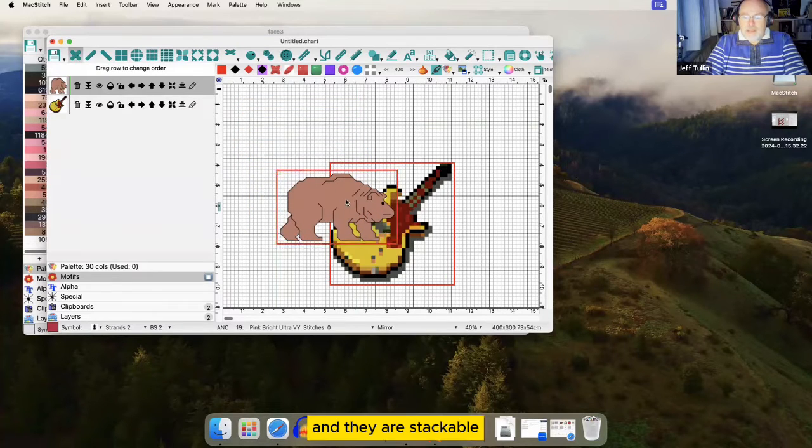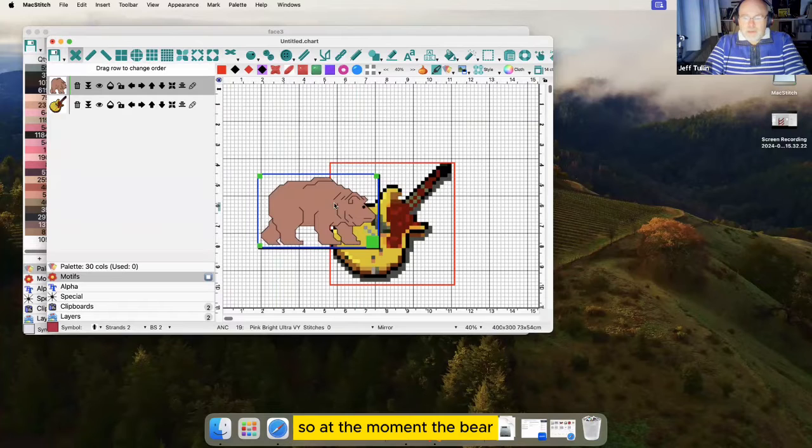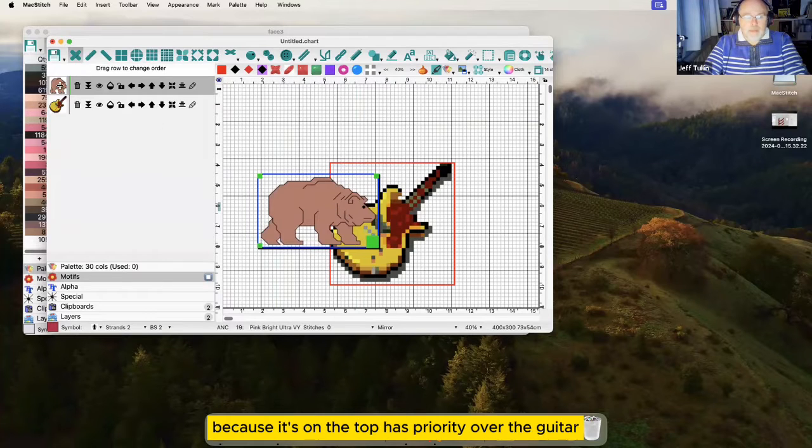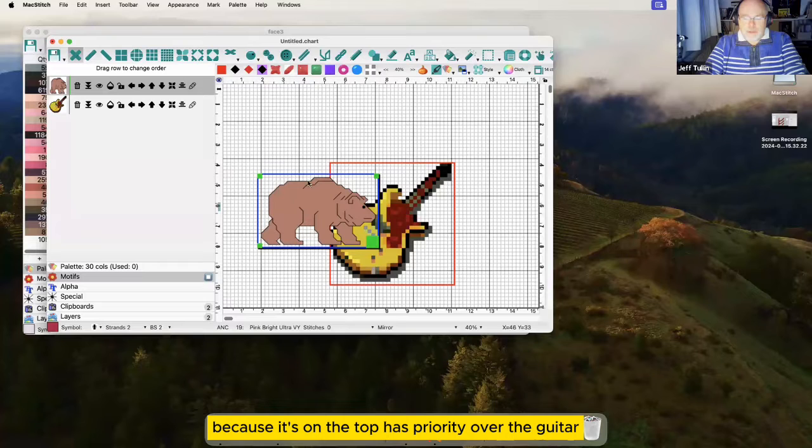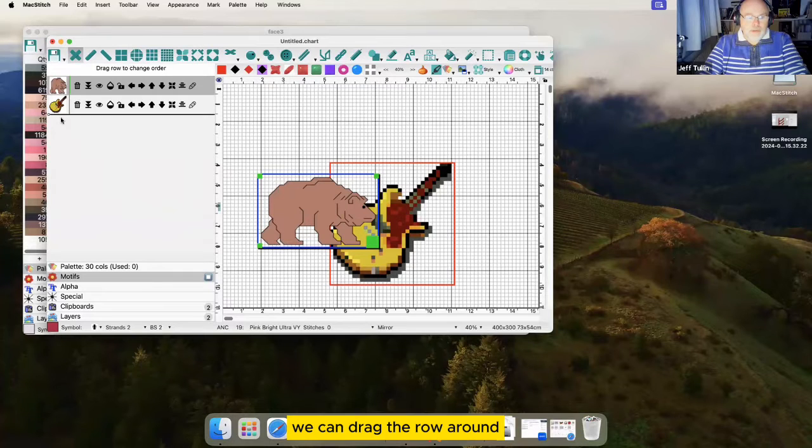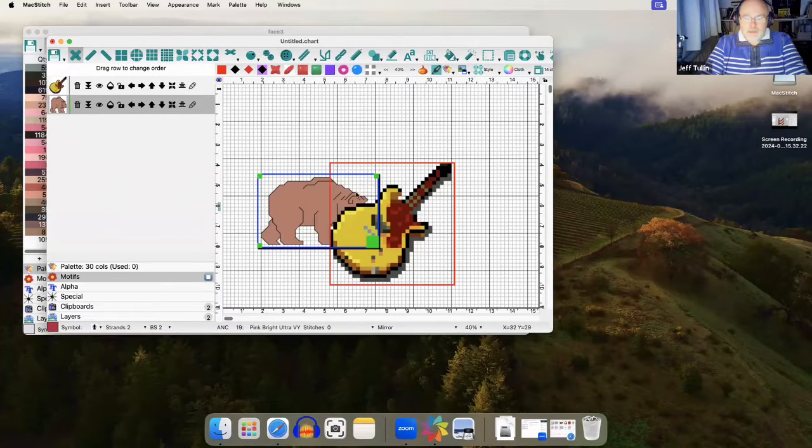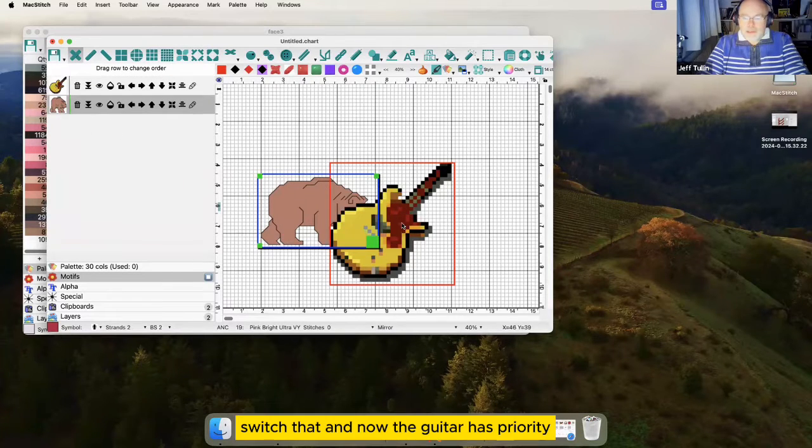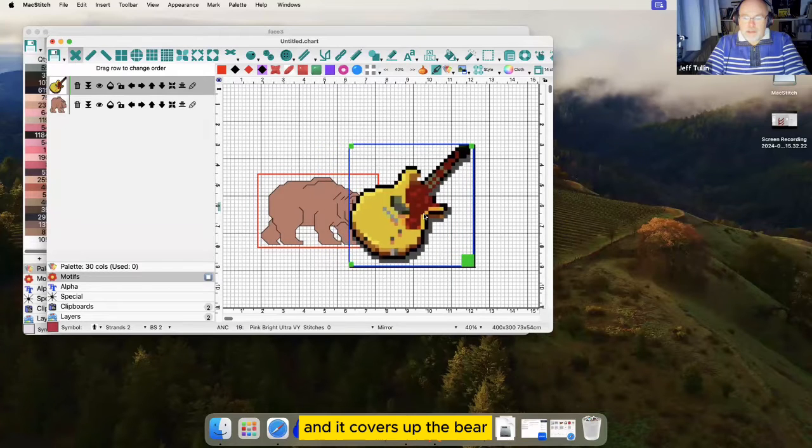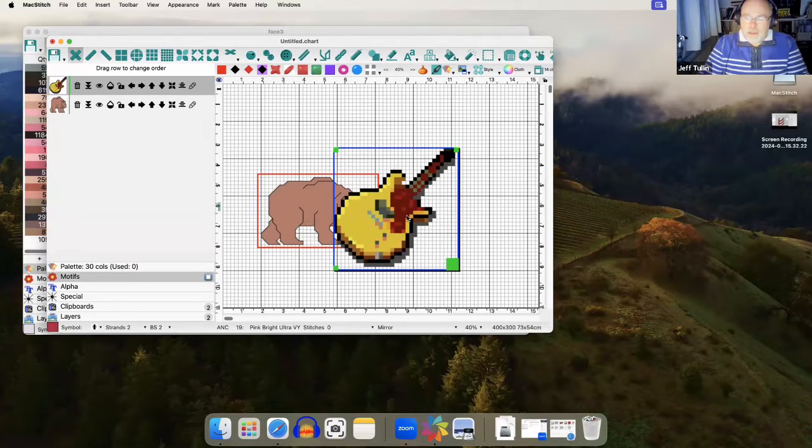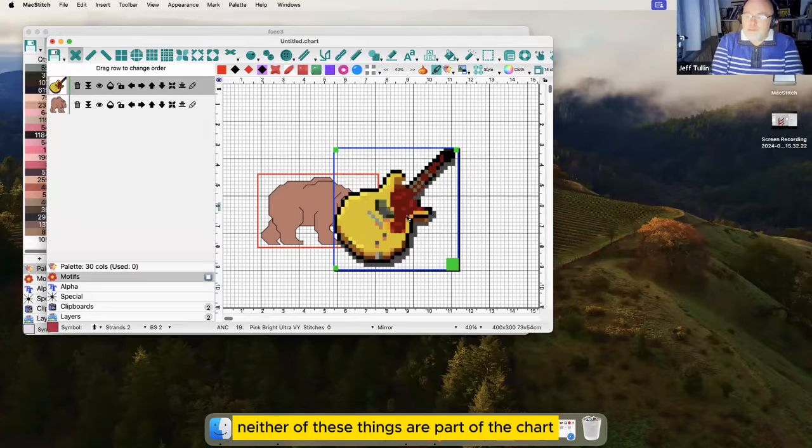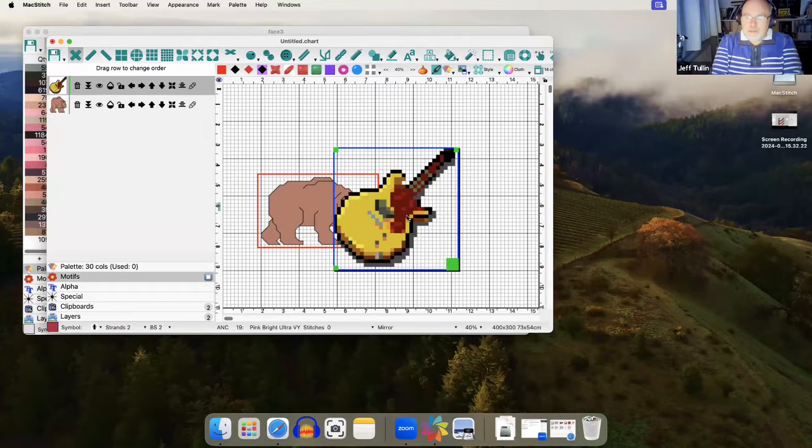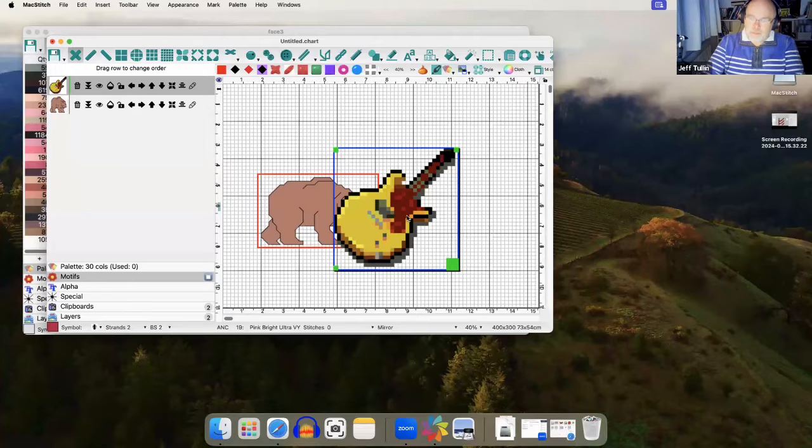They are stackable, so at the moment the bear, because it's on the top, has priority over the guitar. We can drag the row around, switch that, and now the guitar has priority and it covers up the bear. Neither of these things are part of the chart until we export or flatten them.